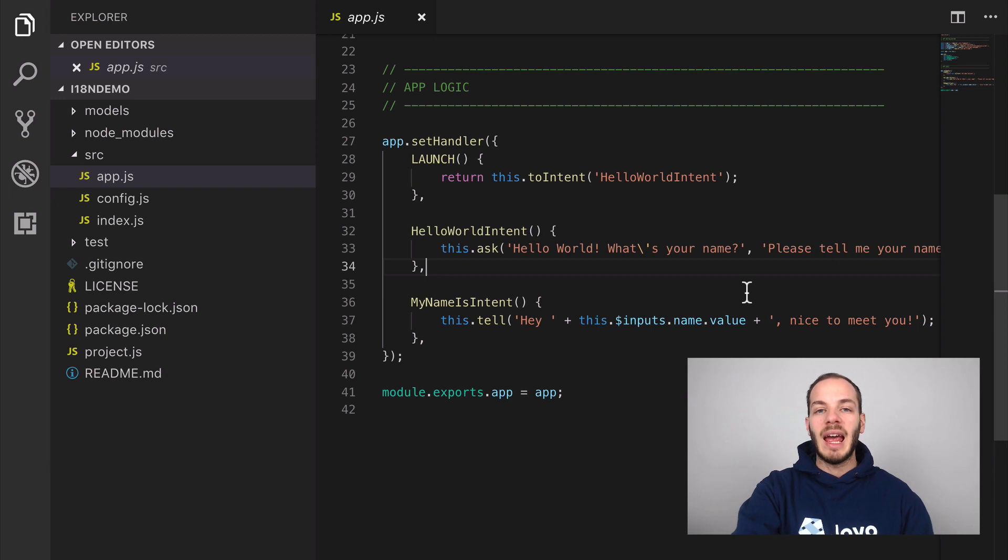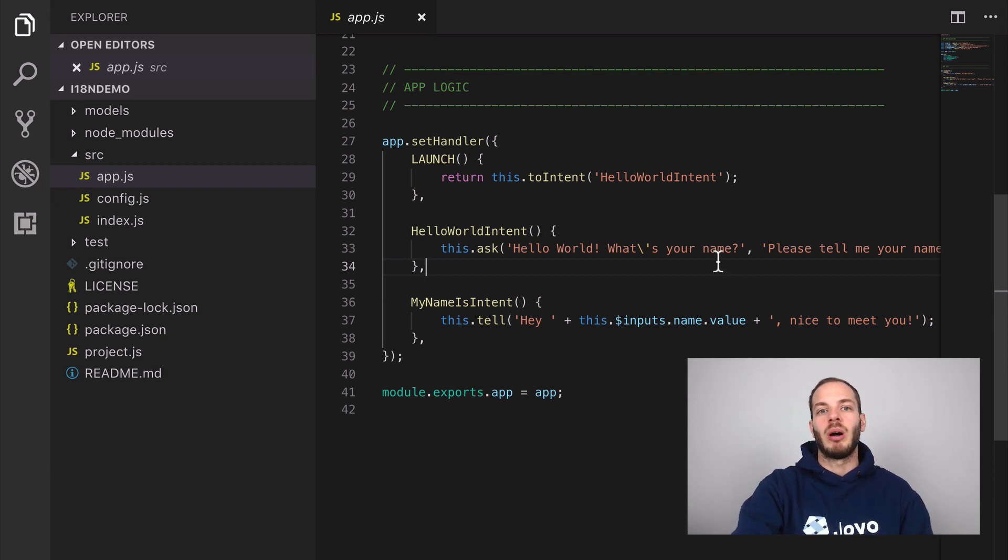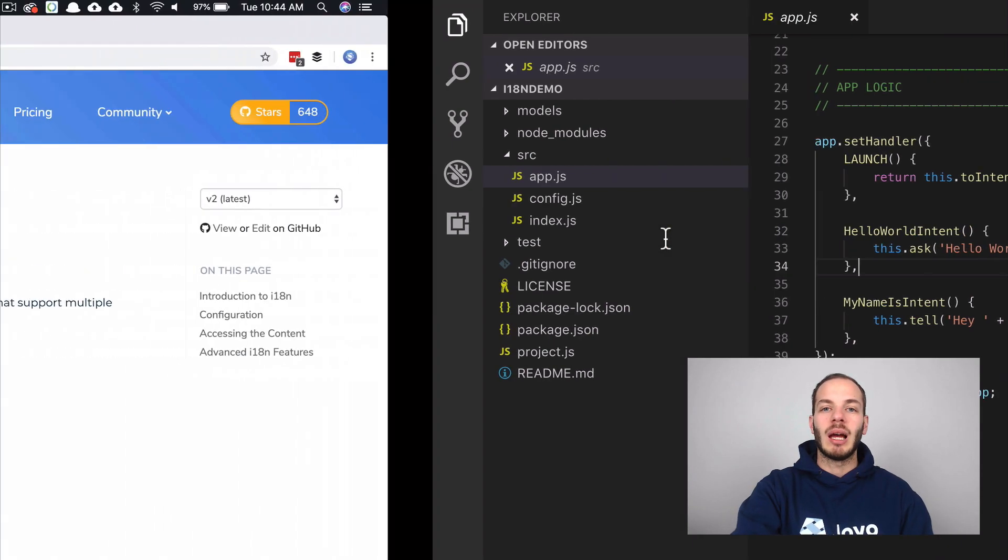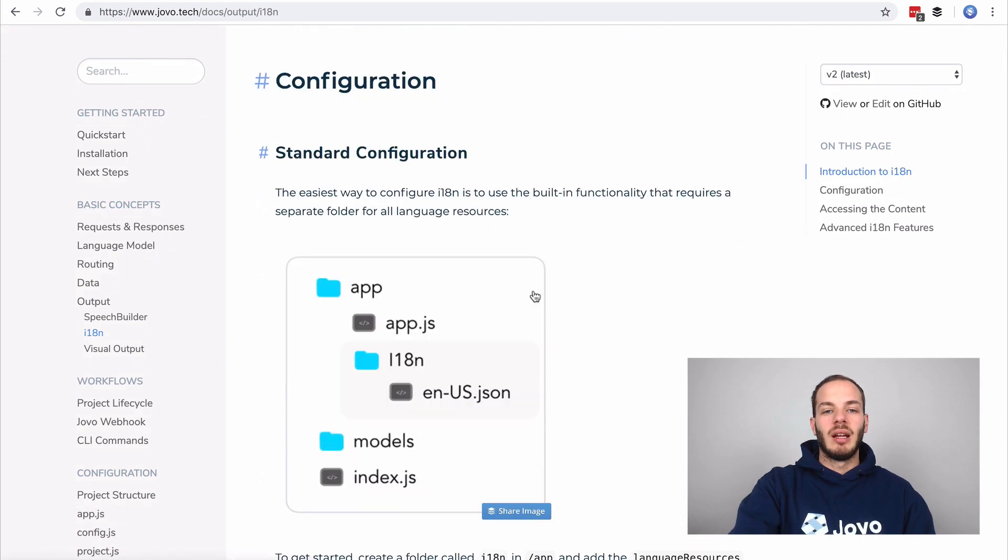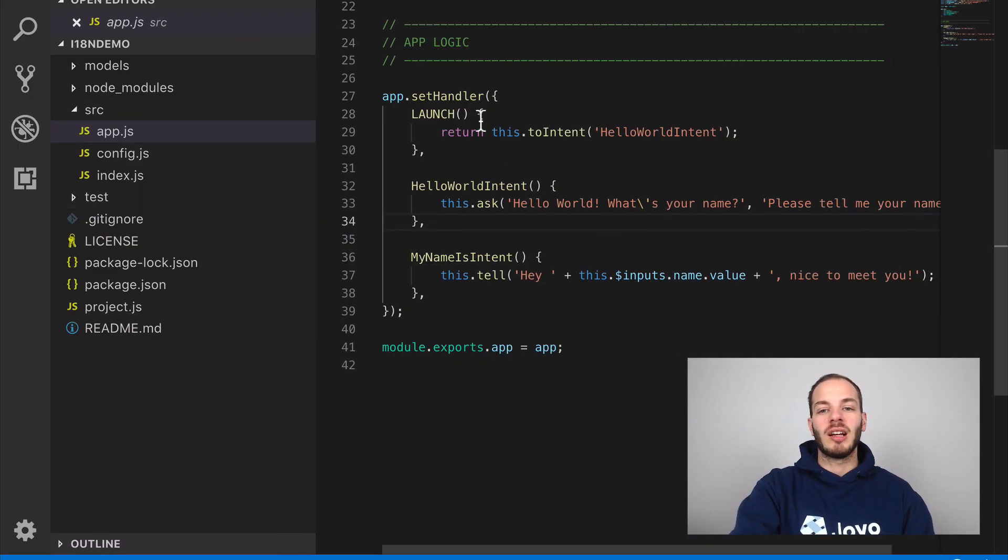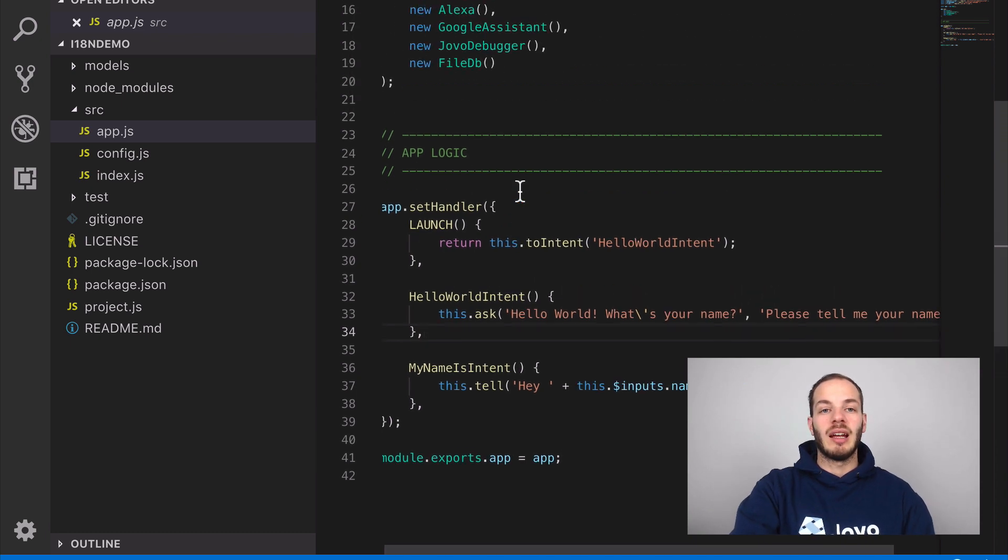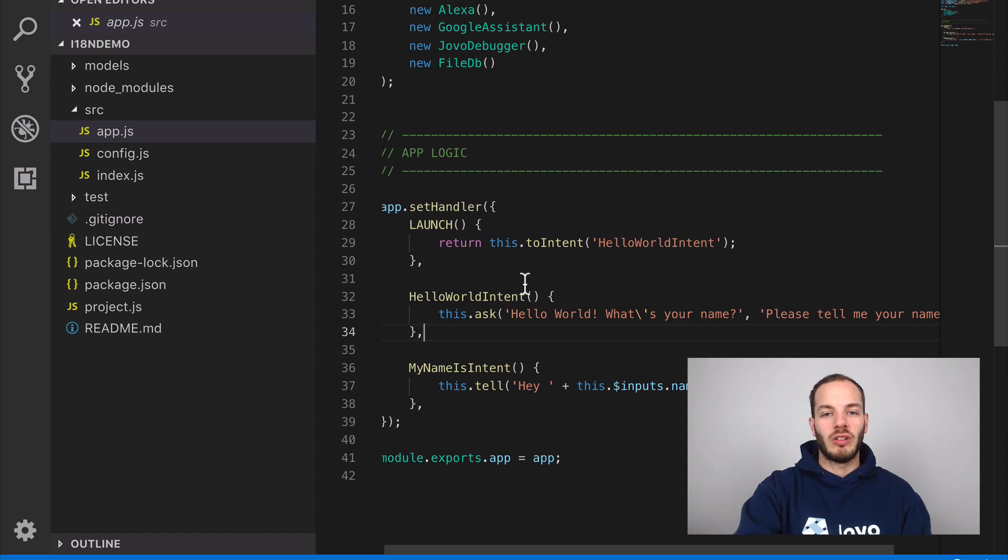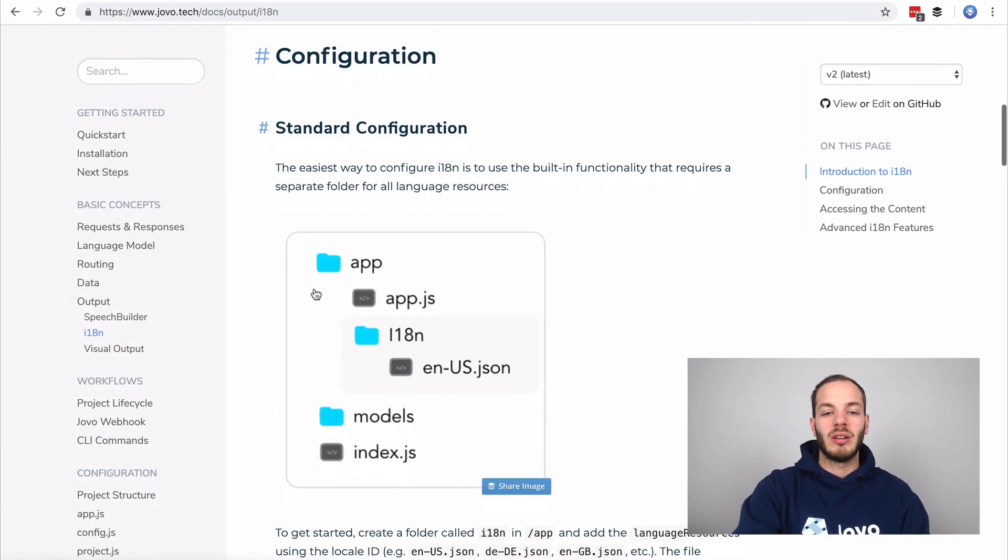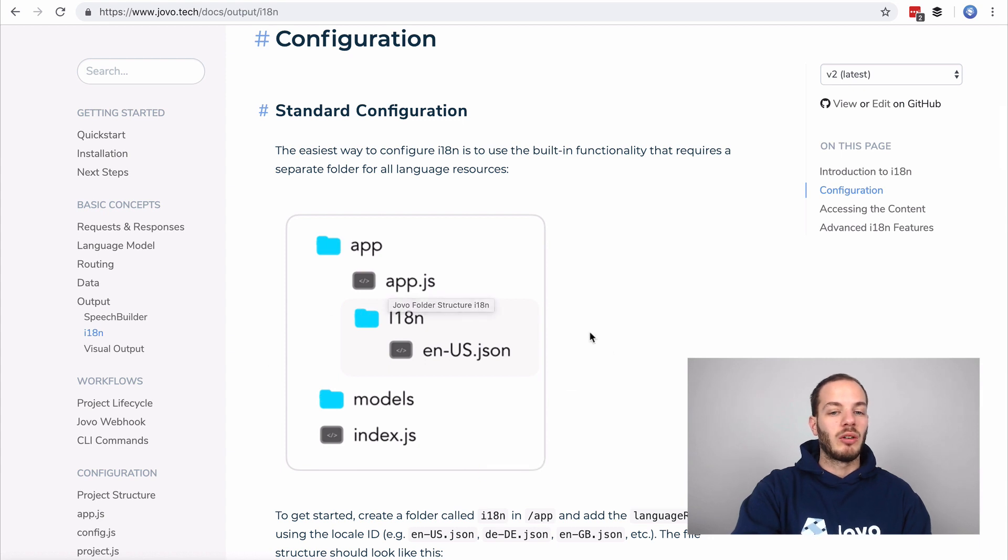So what we can do about that is we can use the Jovo i18n integration which is powered by i18next, which is a popular internationalization and localization library. If you take a look at our docs you can find everything about i18n and we're going to update this project so that it works with i18n to have all the content in one file and then we could even create additional languages.